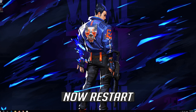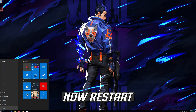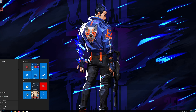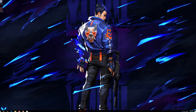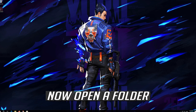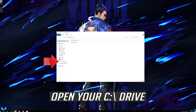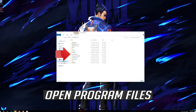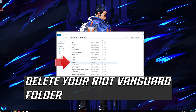Now Restart. Now open a Folder. Open your C drive. Open Program Files. Delete your Riot Vanguard Folder.